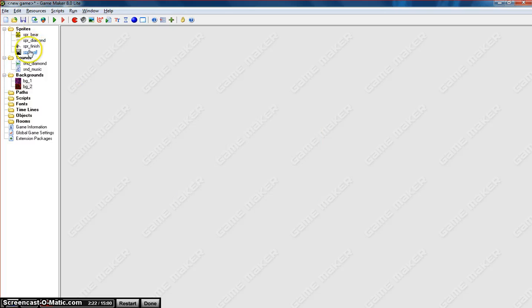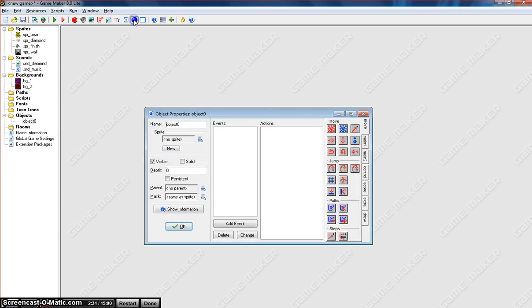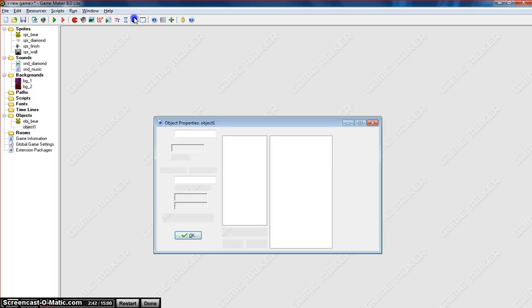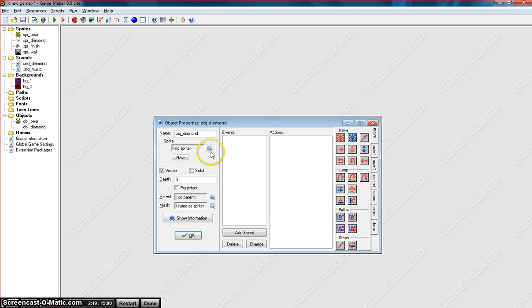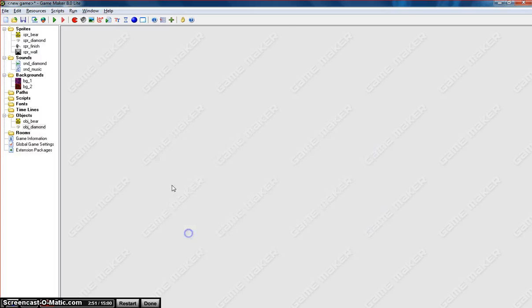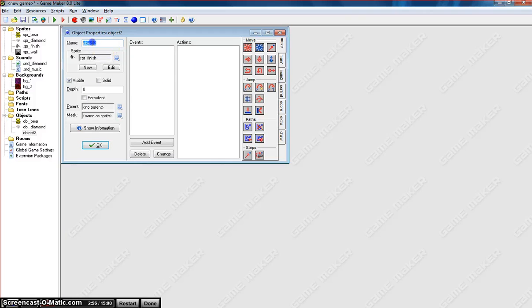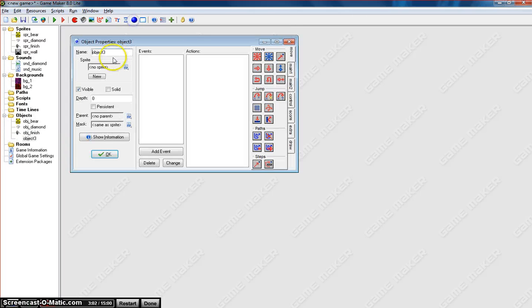OK, so now we've got all the sprites we need. We've got the music, and we've got our backgrounds. The next step is to convert these sprites into objects so we can actually add some events to them and make them do some things in our game. So let's click on the blue ball here and create an object. We will start with the bear. We'll call it OBJ underscore bear. OK. Make another one. OBJ diamond this time. And make sure we select the diamond. Click OK. Another object. We'll call it the finish line. OBJ finish.